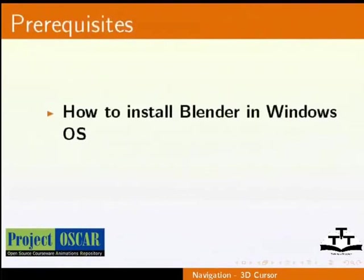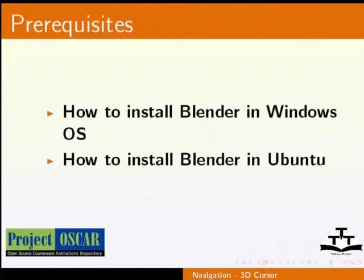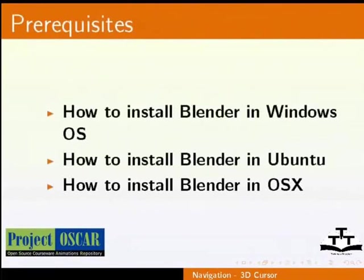I assume that you already know how to install Blender on your system. If not, please refer to our earlier tutorials on installing Blender.